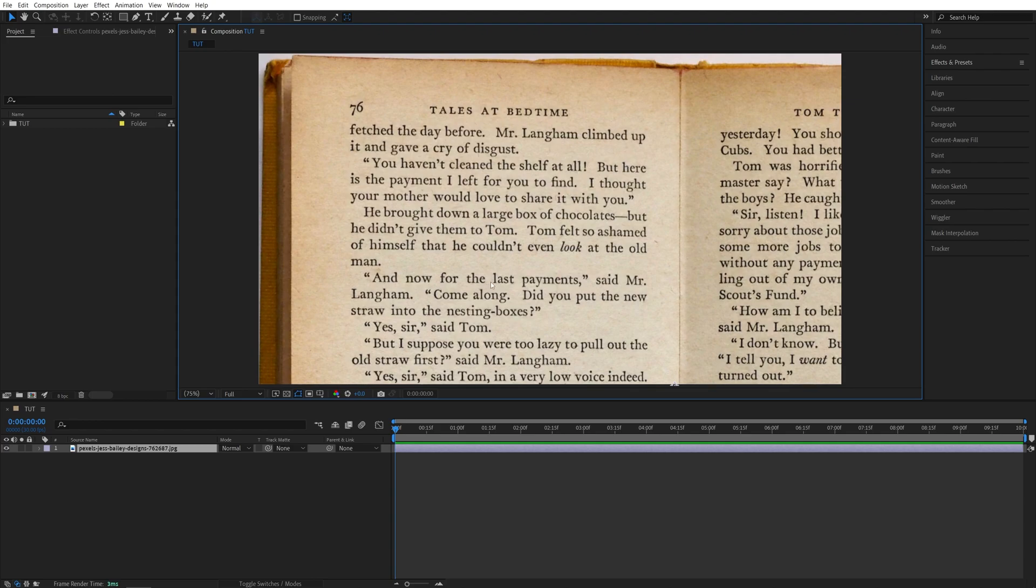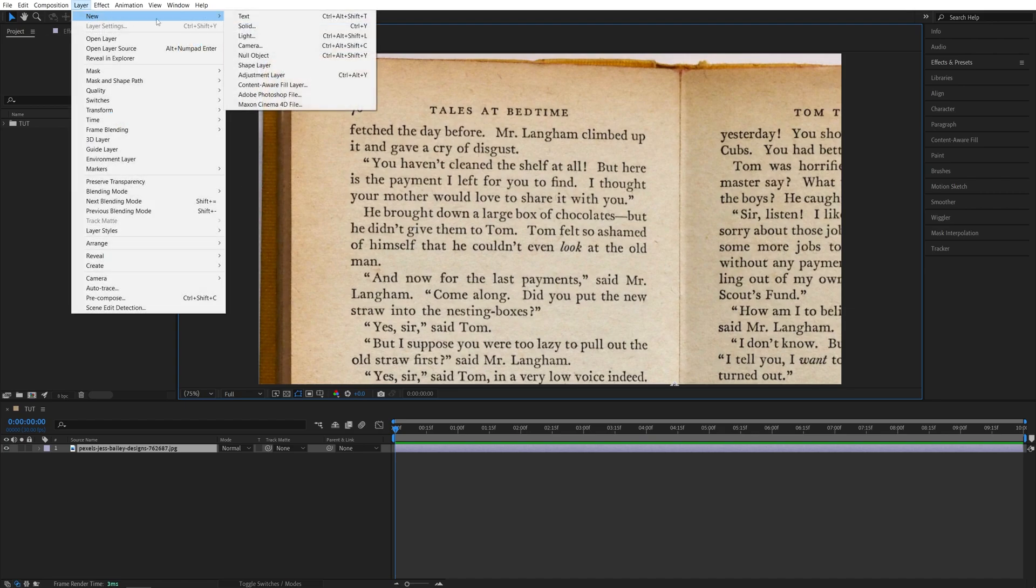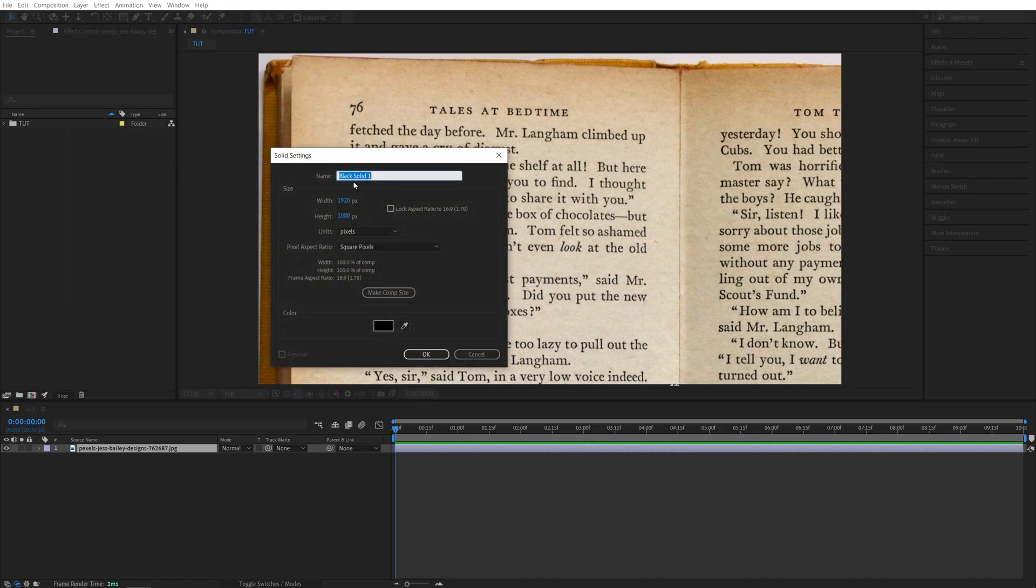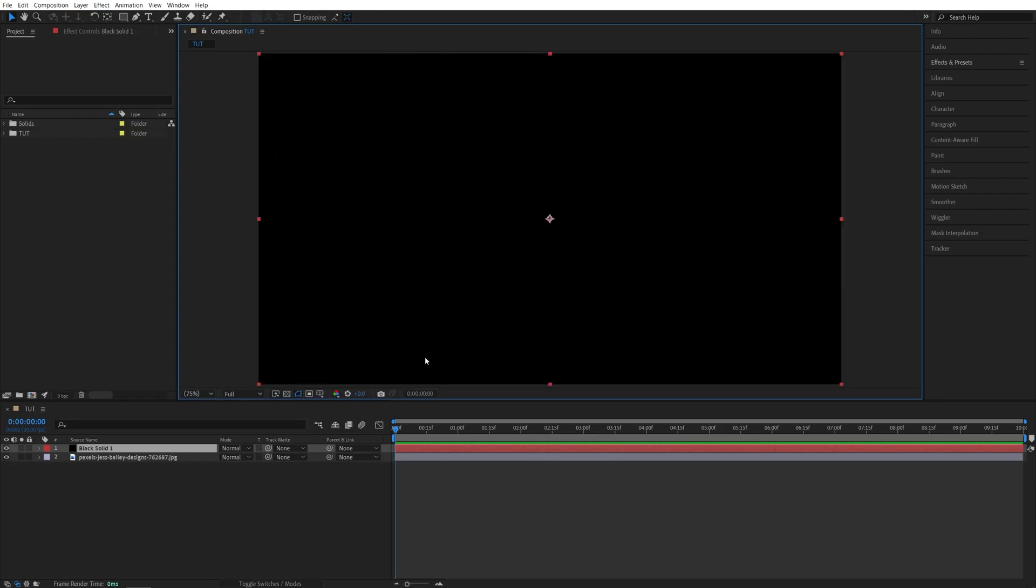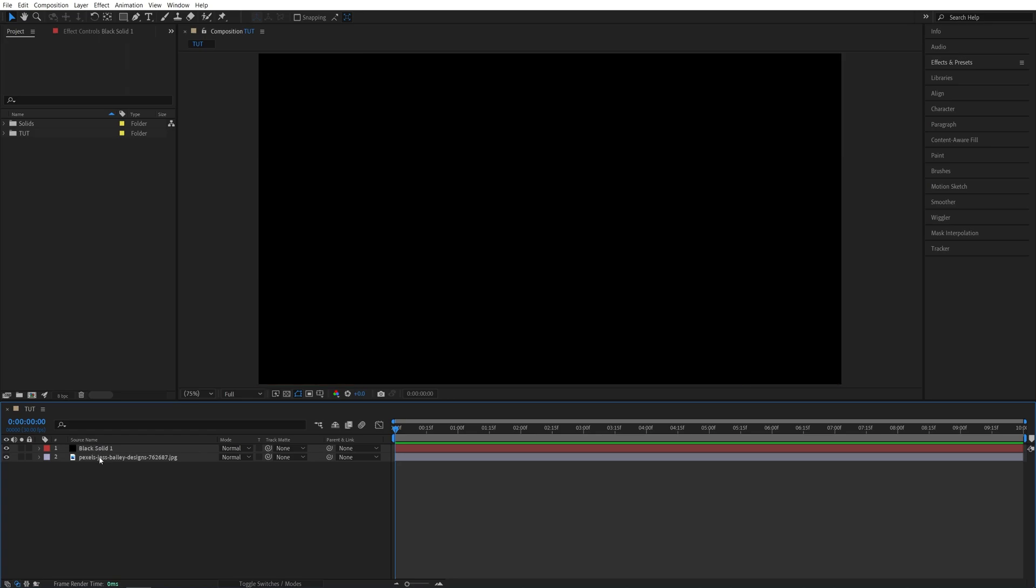So after you've added the text that you want to highlight, we need to add a solid layer. For that let's go up to Layer, New Solid. The color and the name doesn't matter. Click OK. Just make sure it is above the text that you're going to be highlighting.